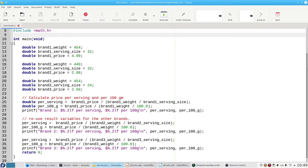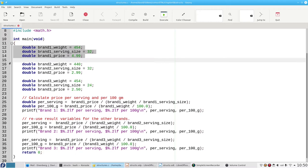There's absolutely nothing wrong with this code. The problem is in how we're thinking about the data. The weight, the serving size and price really aren't totally separate variables the way they're written here. They belong together. What you'd like to do is collect these separate variables into a single data structure.